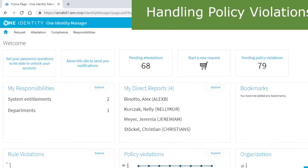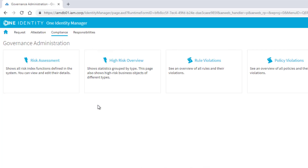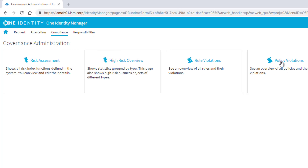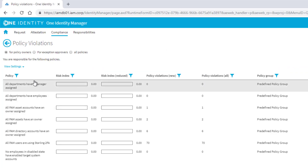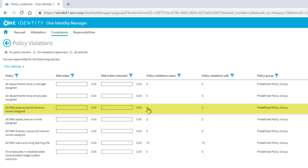Being a compliance officer, I'm more interested in using the web portal. I'm signed in as Audrey Abello — our super user and compliance officer. I step into the compliance section for governance administration, and there I see rule violations and policy violations. I start with policy violations. I can see all my activated policies, including the one we activated seconds before: 'All PAM asset accounts have an owner assigned.'